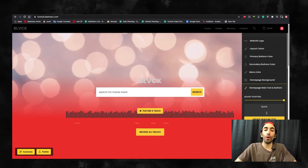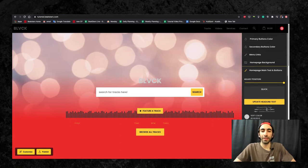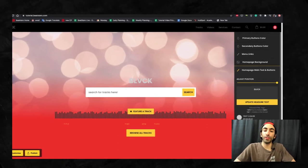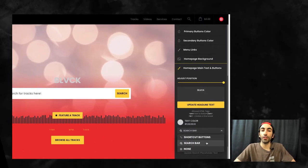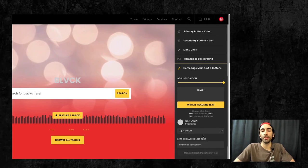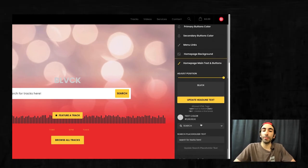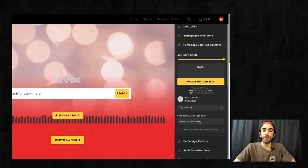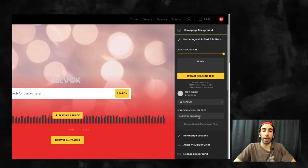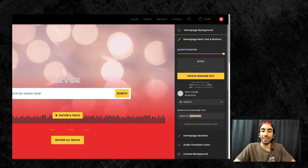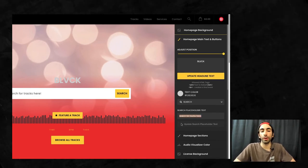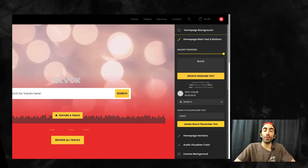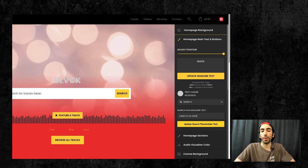Next we got homepage main text and buttons. Here you can choose whether to include shortcut links, a search bar, or leave both out. If you have a lot of beats in your store, the search bar will probably be your best option, so people can easily search your catalog with keywords. You can also change the text that appears in your search bar here.